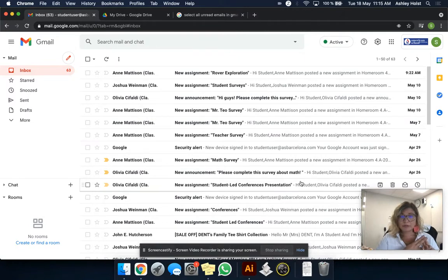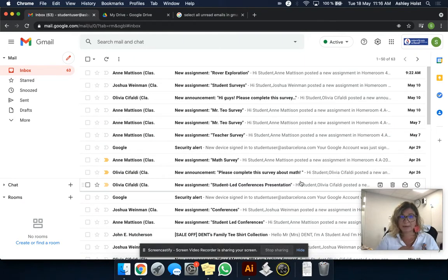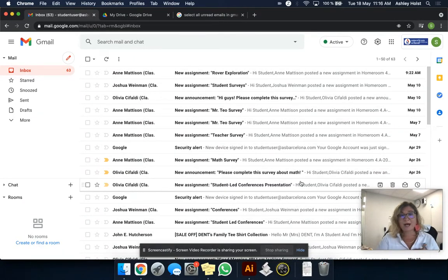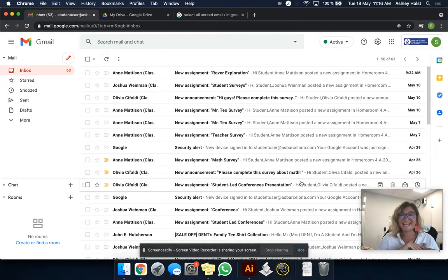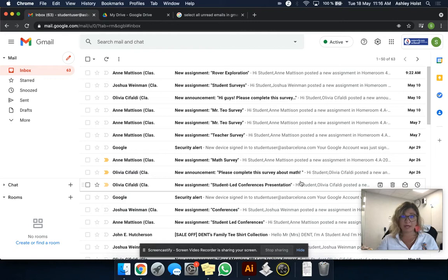Now I'm going to show you how to actually get your inbox to start fresh. This is a pretty clean inbox. It only has 63 unread emails. However, I've seen many students and even teachers that have inboxes of like 2,000 or 3,000 unread emails.